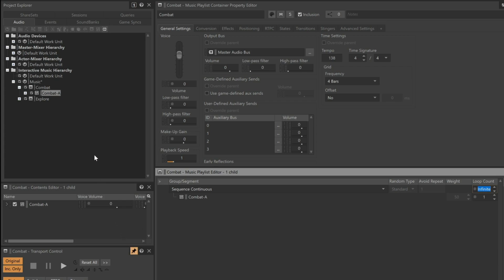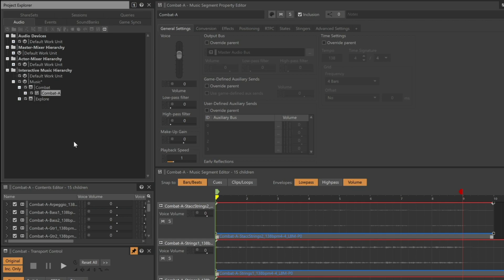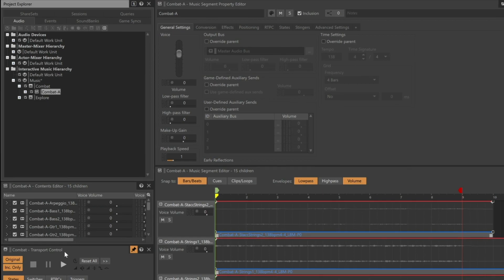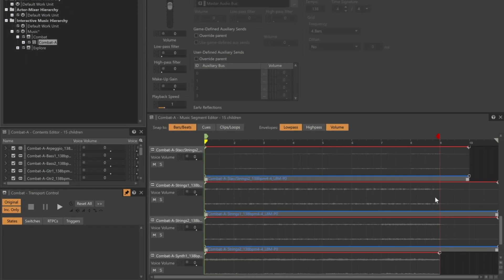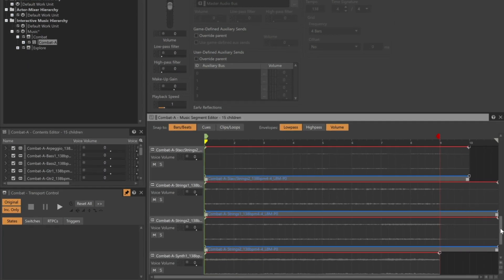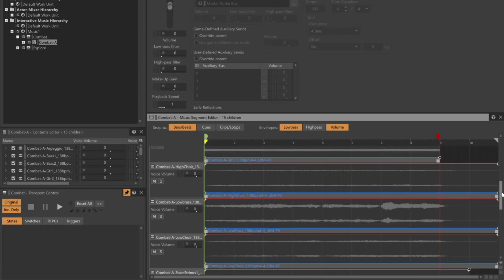Now let's select the Combat A music segment. Notice that the transport stayed focused on the Music Playlist container. Now back in the Combat A music segment editor, let's scroll back up to the top.